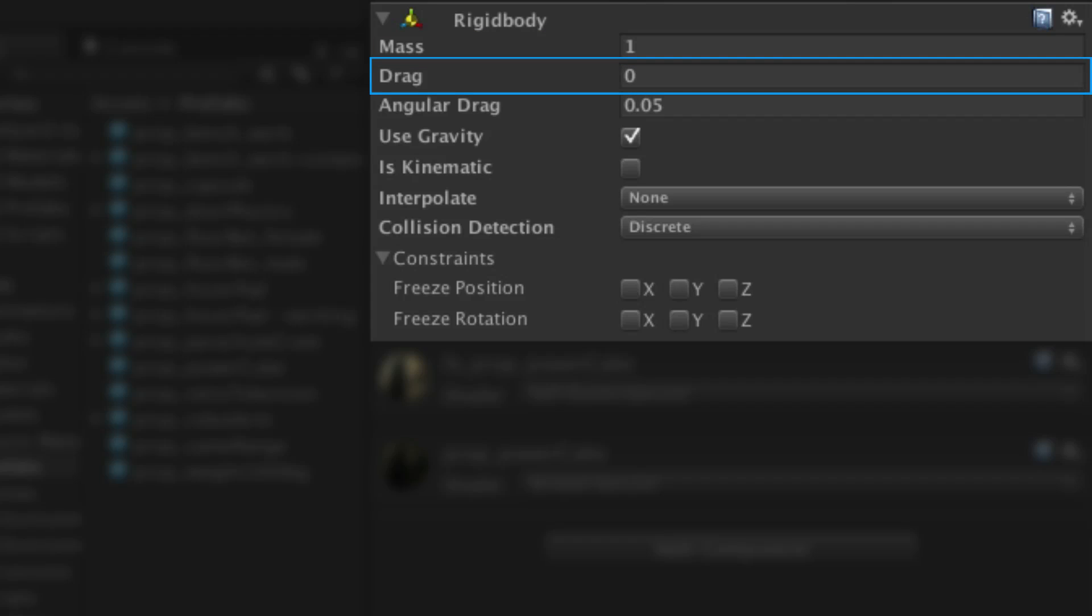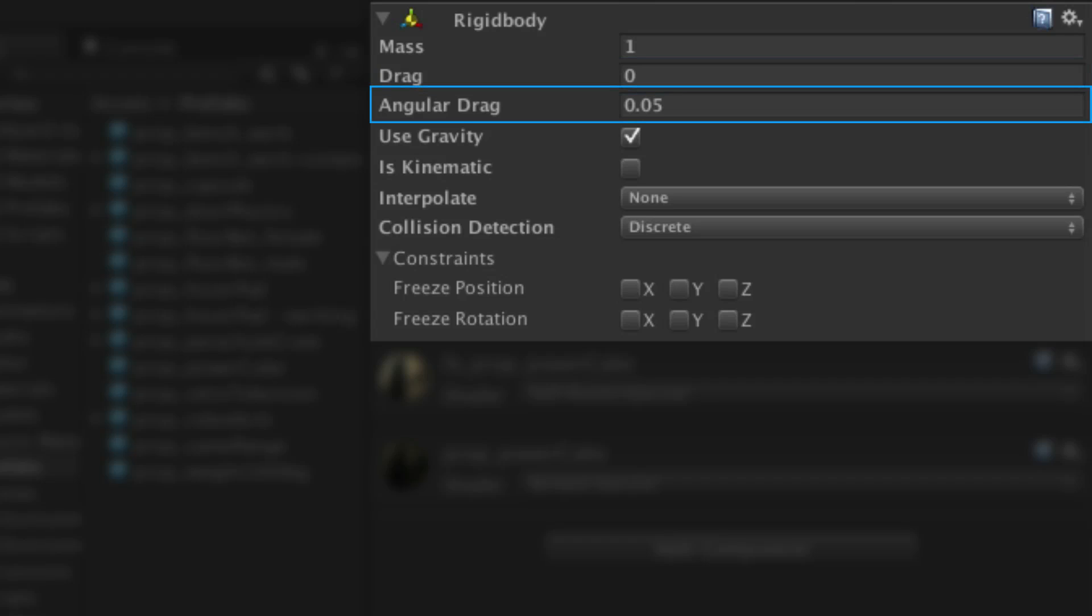The drag of a game object affects how quickly it will slow down without other interactions. Think of it like air resistance. It's used to determine the rate of loss of linear velocity. Similarly angular drag affects how quickly the game object will slow its angular velocity, i.e. how fast it's rotating. So for example if you're adding torque to the object to rotate it, the angular drag will create resistance to this force.